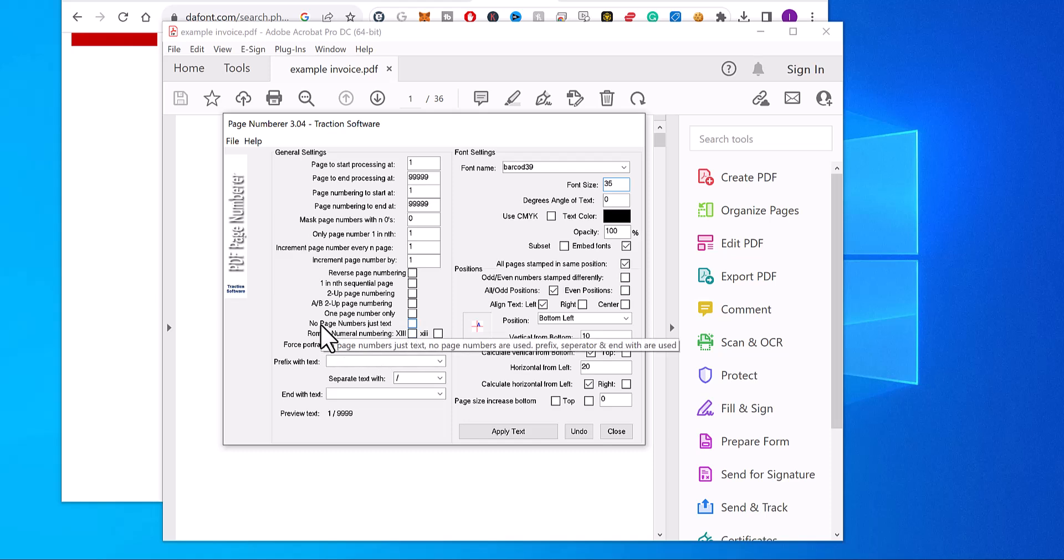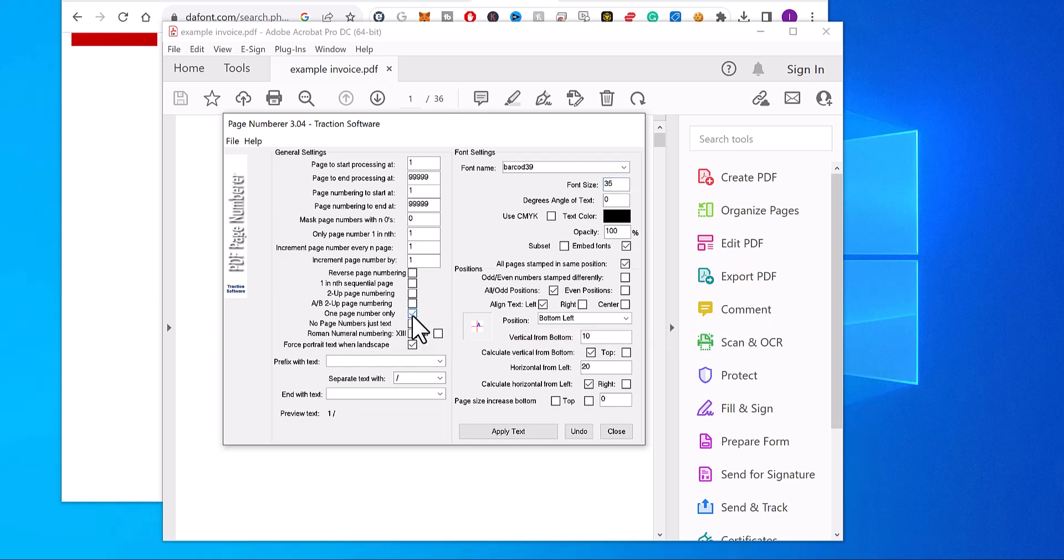Now I just want one page number only. I want to remove the separator, so this is a preview of the number. And I want to mask the number to six digits, so it'll create a number like that.